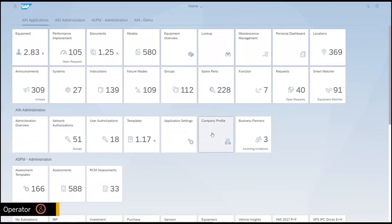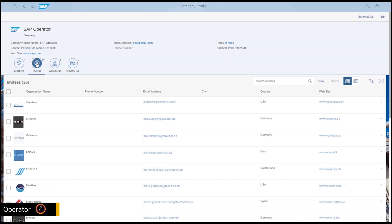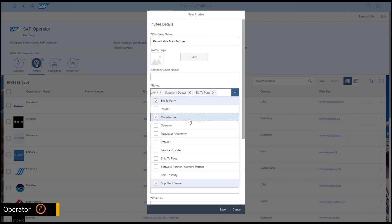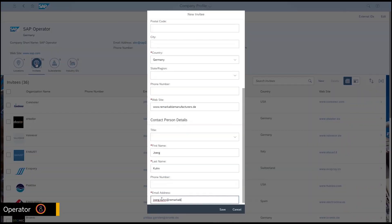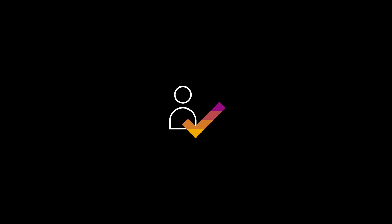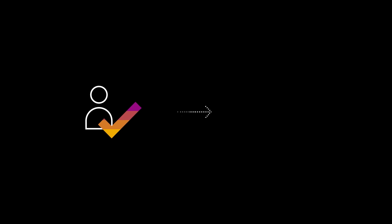There's another manufacturer he'd like to connect with that he cannot find, so Bill, the operator, sends an invitation to join the network. The manufacturer accepts the operator invitation, so now they are connected and can start collaborating.